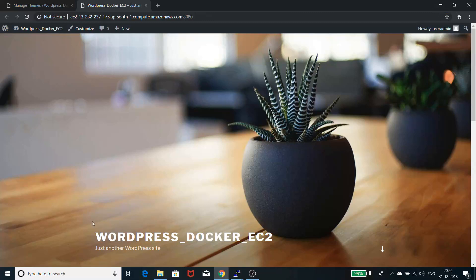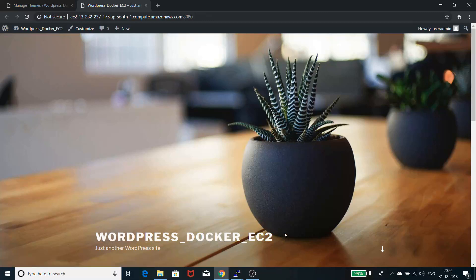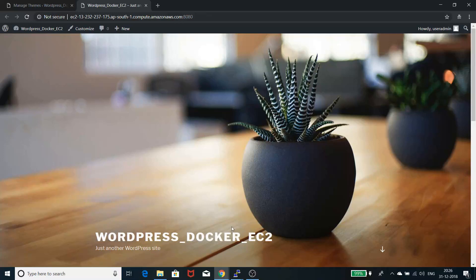There are three components: WordPress, Docker, and EC2. WordPress is a content management software used to create blogs and websites. Docker is a containerization platform used for OS level virtualization, and AWS EC2 is a cloud service provider.